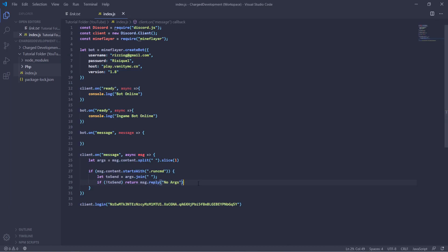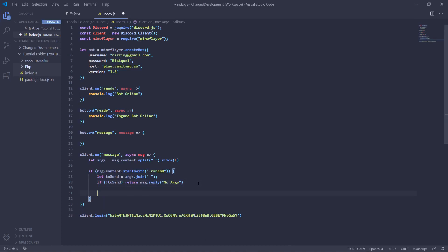Okay, so now we've got defined as toSend. What we're going to do is we're going to run bot dot chat and then toSend. So now whenever you run the command, if you have valid arguments, it will chat the in-game bot toSend.